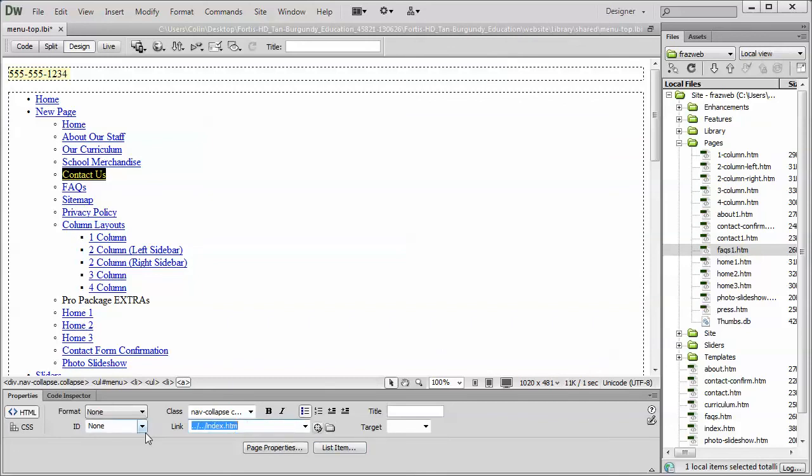And finally, you can also manually type a link in here. So you could do www, or sorry, http. That would link as an absolute link, or what we're going to refer to as an absolute URL. In other words, it's the entire link in the link field.